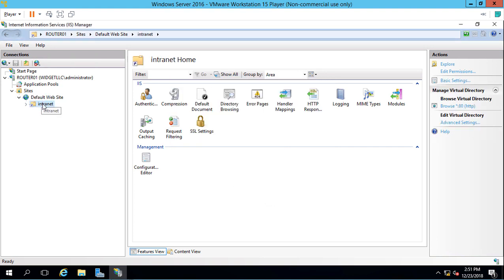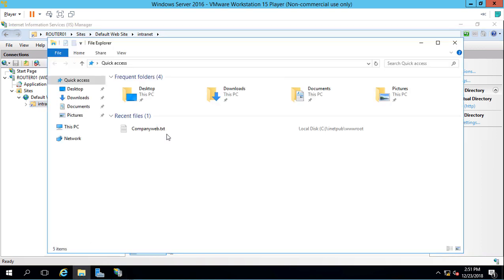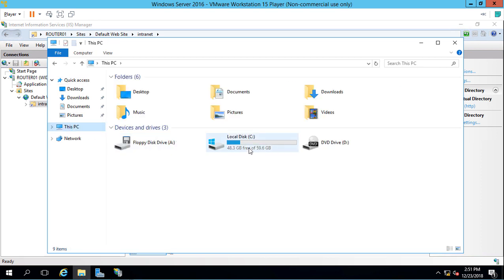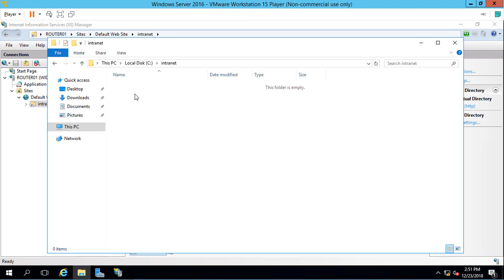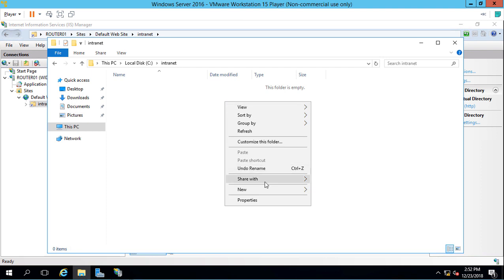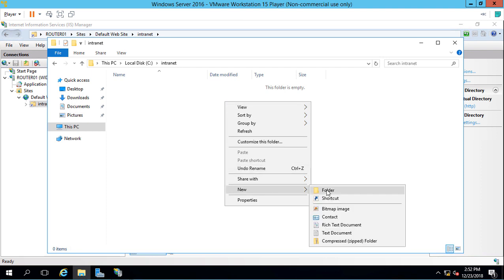Let's go back into our folder here, go to the C drive, open up our Intranet folder. We're going to create another text document. This time we're going to call it Intranet.txt.